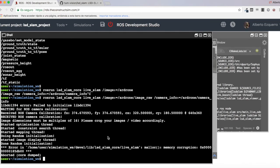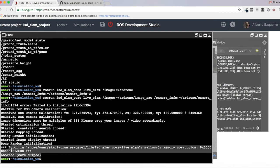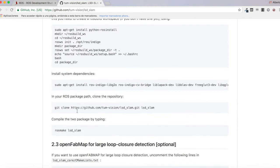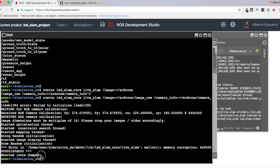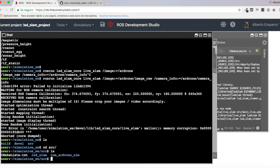And here we have the error — a memory corruption error. This is where I stopped. I tried some things to solve this and searched for information, but I couldn't solve this error. At this point, I decided to switch to the rosbuild version and try to do it with rosmake, to see if I have more success.